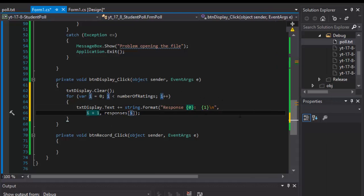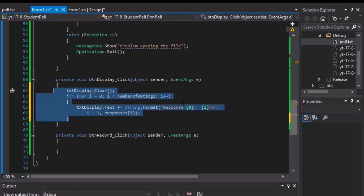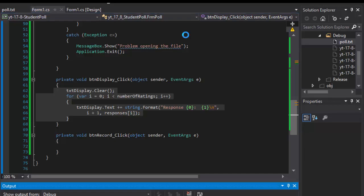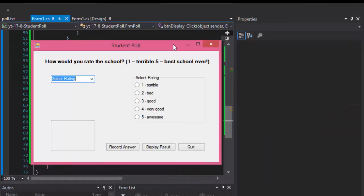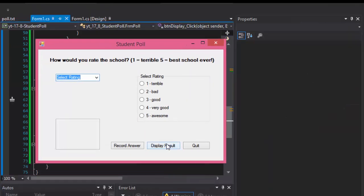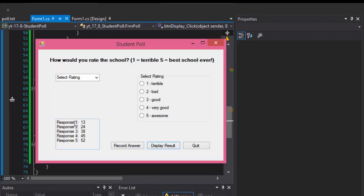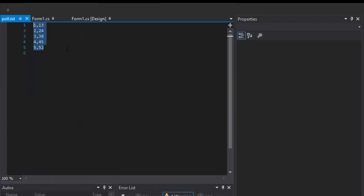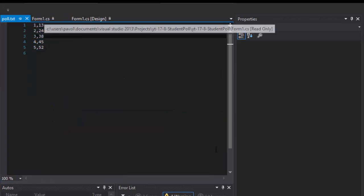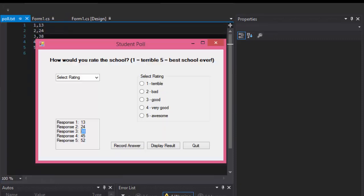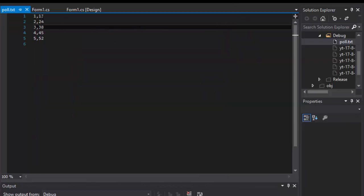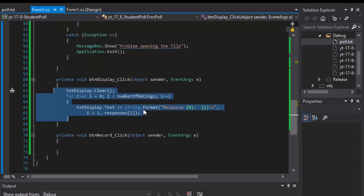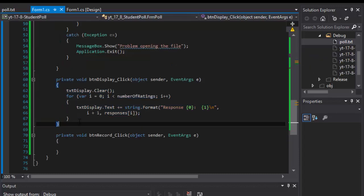So if I run it now, the file loads and if I click display results, here it is: response one we got 13, response two we got 24 votes, 38 votes and so forth. That matches with the 13, 24, 38 and so forth, so it loads correctly. That's how we displayed.